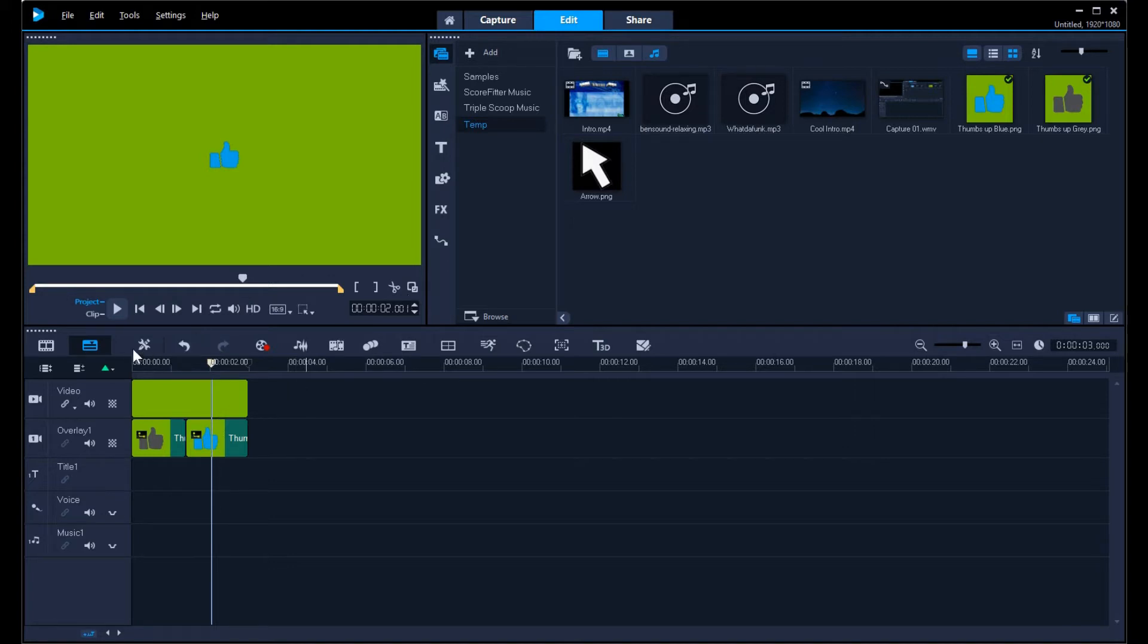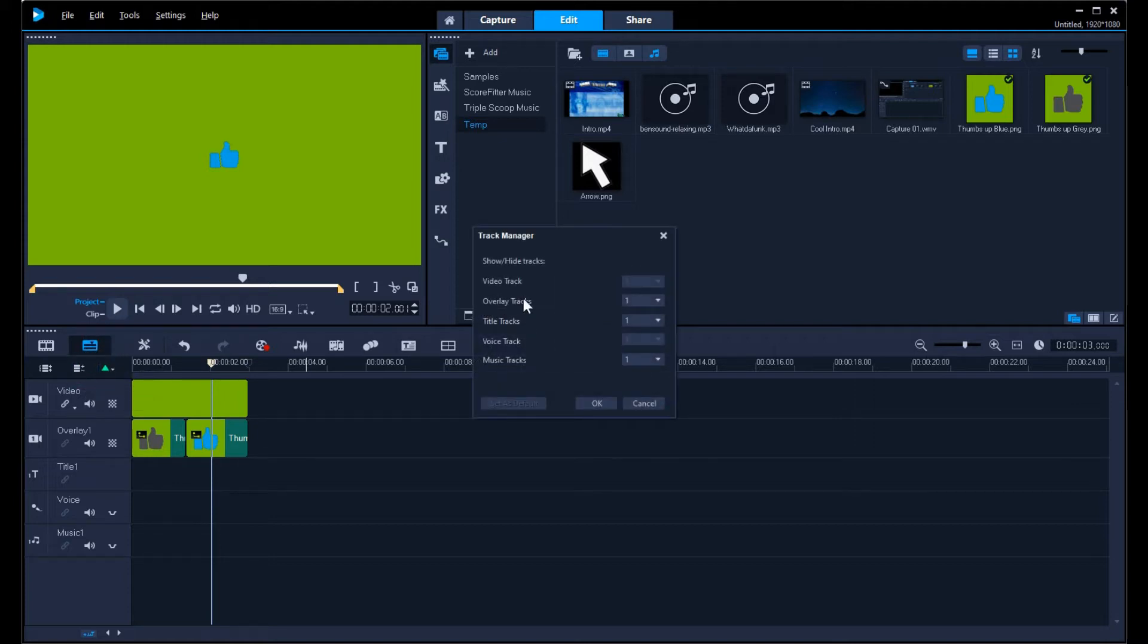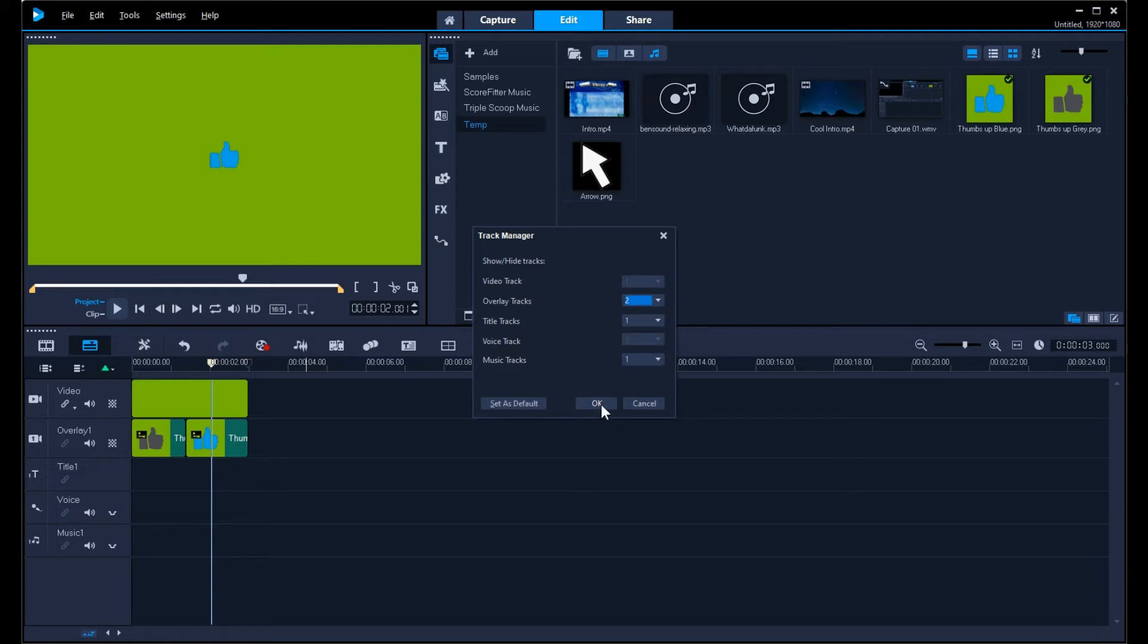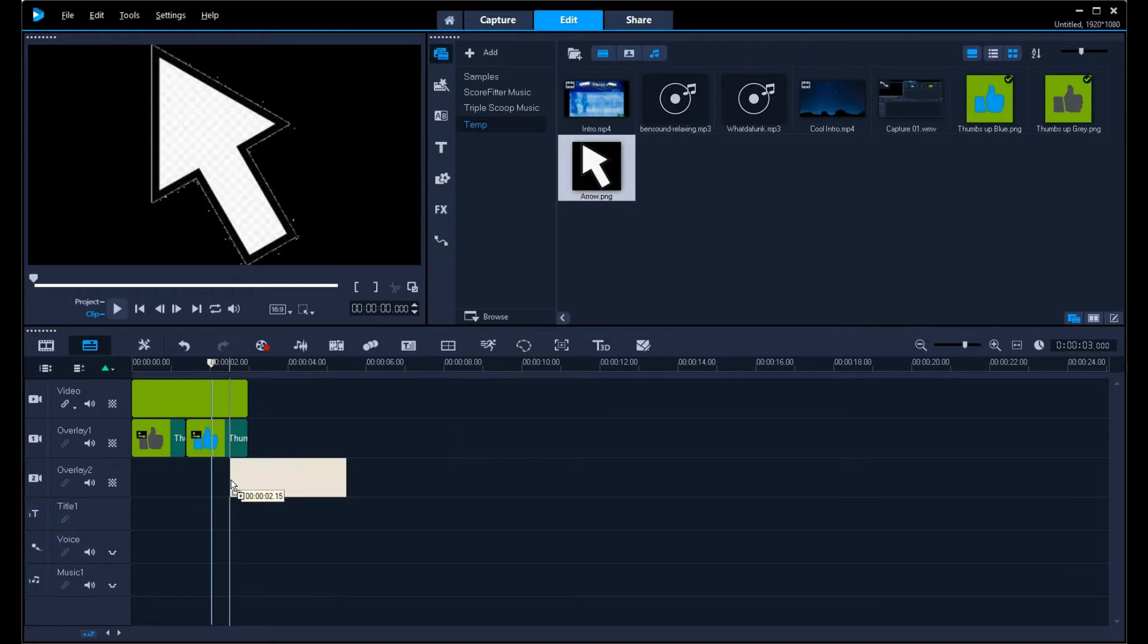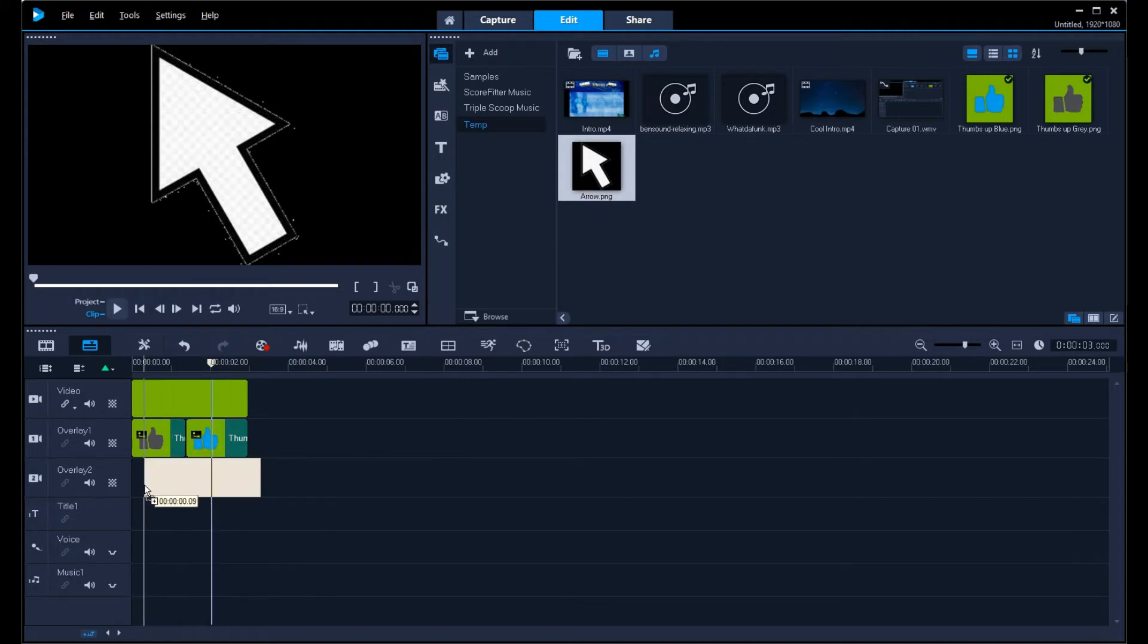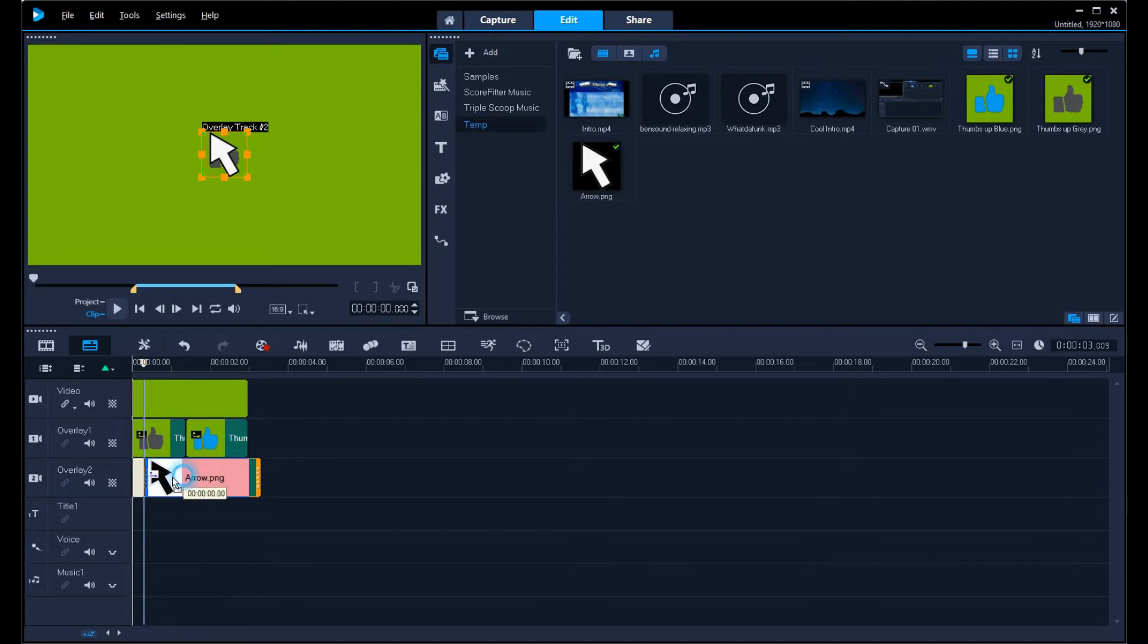Now I'm going to need to add another overlay. I'm going to click here to the track manager and change the overlay from one to two and hit okay. Now I can grab my arrow and put that into the next overlay and drag that all the way over.